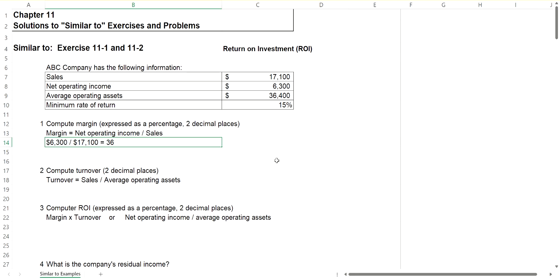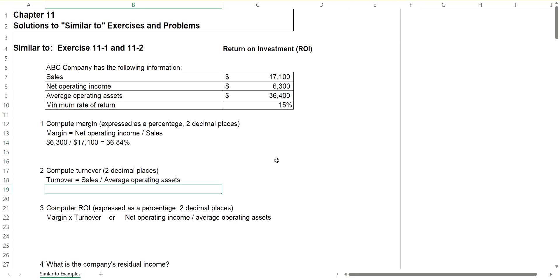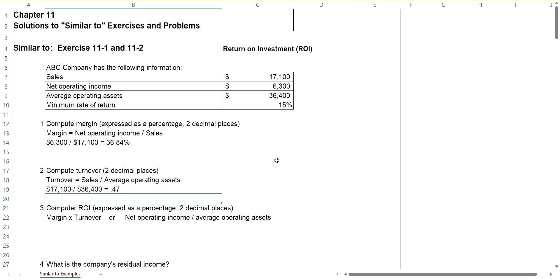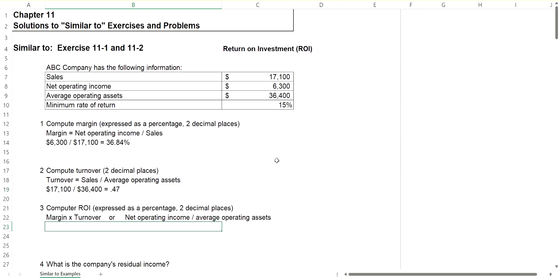So that would be 36.84%. Turnover is just taking your sales, which are given at $17,100, and dividing it by your average operating assets, which are given to you at $36,400. And that's not converted to a percentage, just 0.47 when you take it to two decimal places.